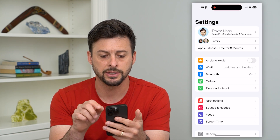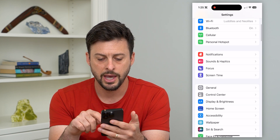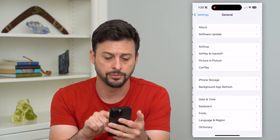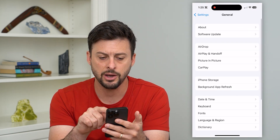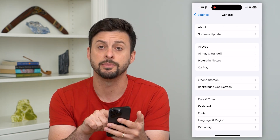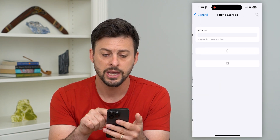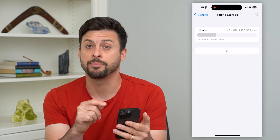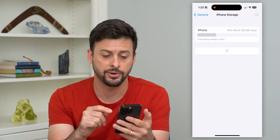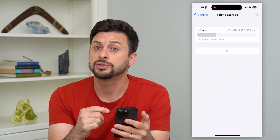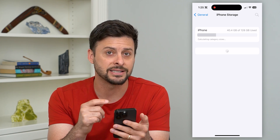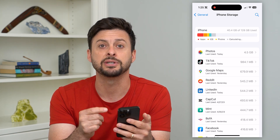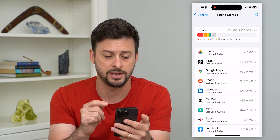Let's hop into your settings here and scroll down and tap on General. Midway down you can see iPhone Storage. This shows you every single app on your iPhone and you can just find that specific app or multiple apps you want to delete the data from.